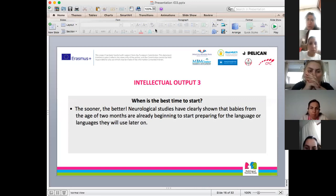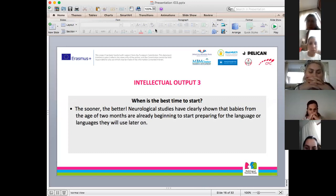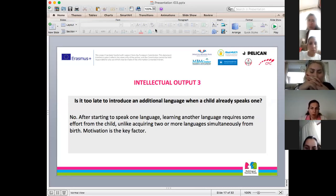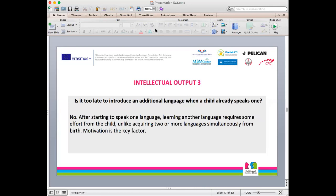When is the best time to start? The sooner the better, according to neurological studies. Babies from the age of two months are already beginning to prepare for the language or languages they will use later on. Is it too late to introduce an additional language when a child already speaks one? No, of course not. After starting to speak one language, the child does need to make an effort and motivation is also important, but again the sooner the better, even if the child already knows one language.